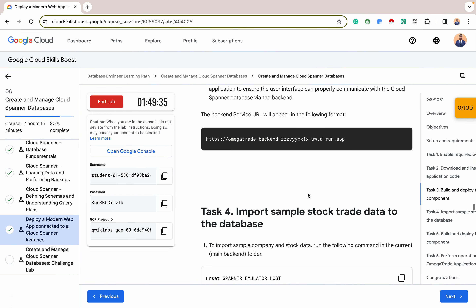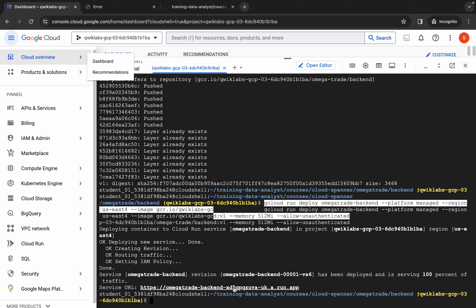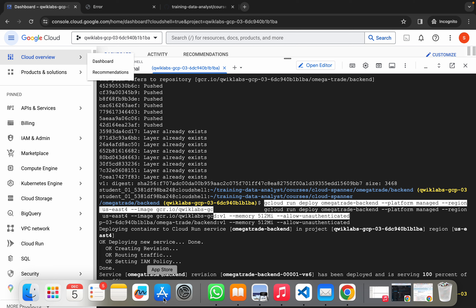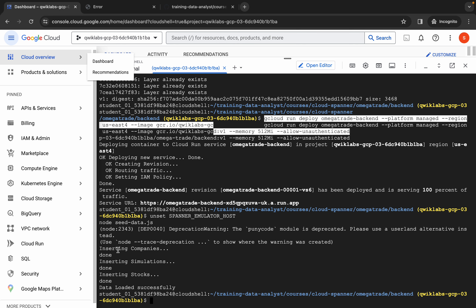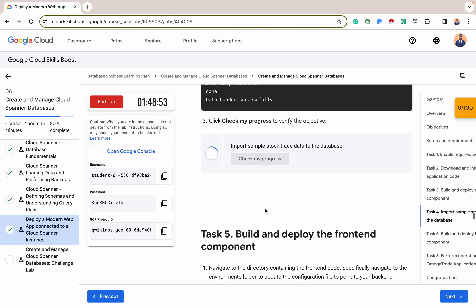Save the backend URL as you'll need it when configuring the frontend. The next thing is to import sample stock trade data into our database using a Spanner emulator command. This would insert some stock data — you can see it's inserting companies, simulations, and stocks. We've loaded some data into our backend database, but we can't see it until we explore via the frontend. Let's check our progress and see if we are in line.